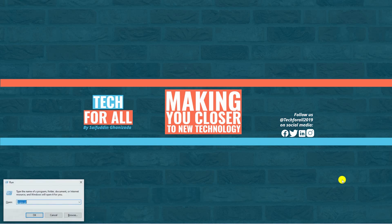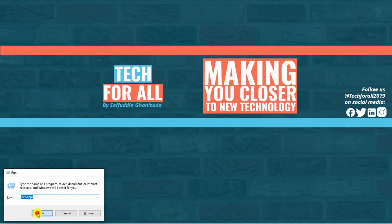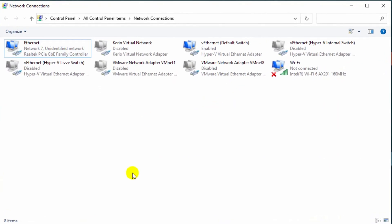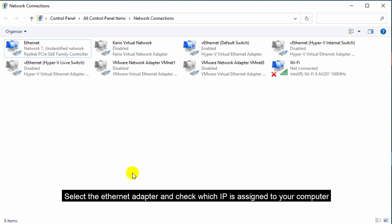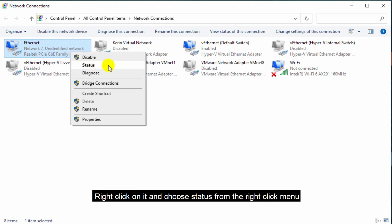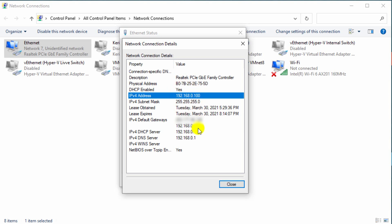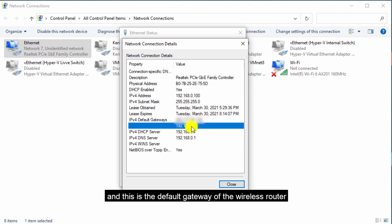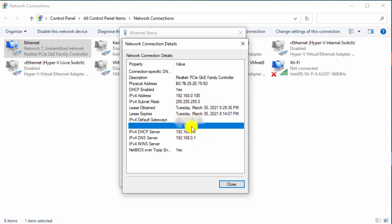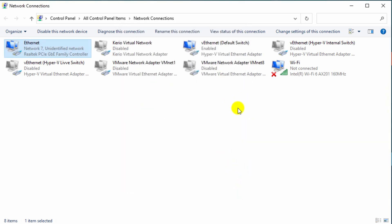Now open network and connection settings. After you have opened the network and connection settings, select the Ethernet adapter and check which IP is assigned to your computer. Right click on it and choose status from the right-click menu, then click on the details button. Here you can see the IP assigned by the wireless router to your computer, and this is the default gateway of the wireless router. Click the close button to close the network connection details.